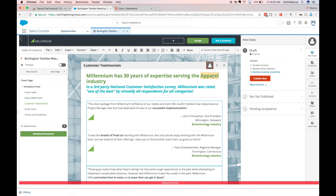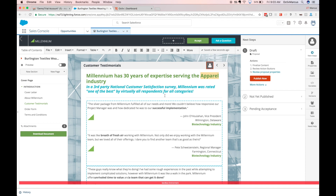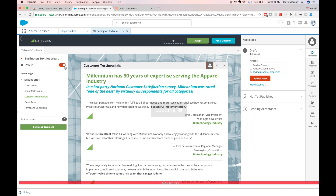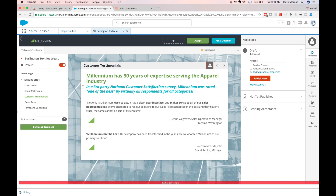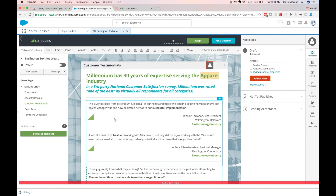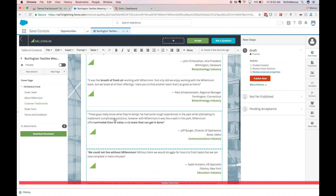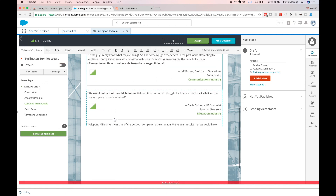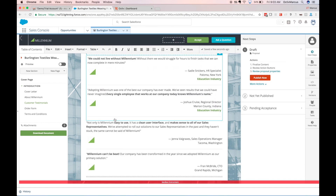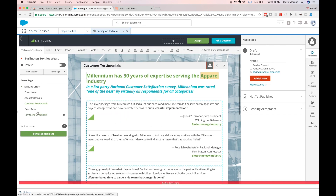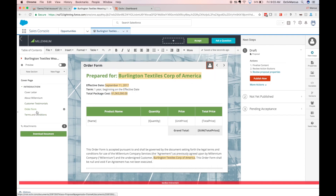On my customer testimonials page I can see that variables — represented as text highlighted in yellow — are pulling in values from my Salesforce opportunity. This variable affects which of my testimonials show up on this page, and we see those represented as dashed boxes of content beneath.